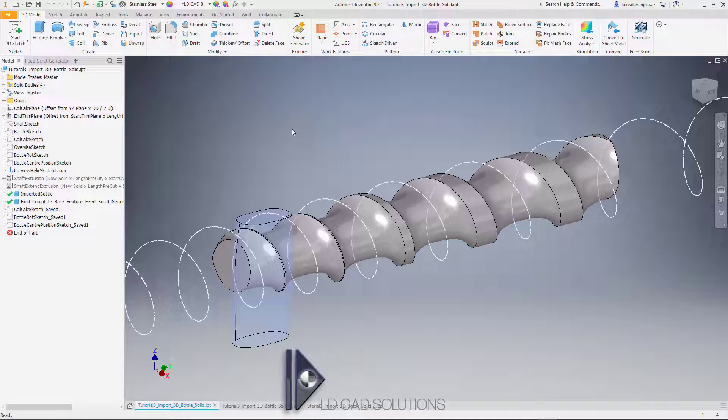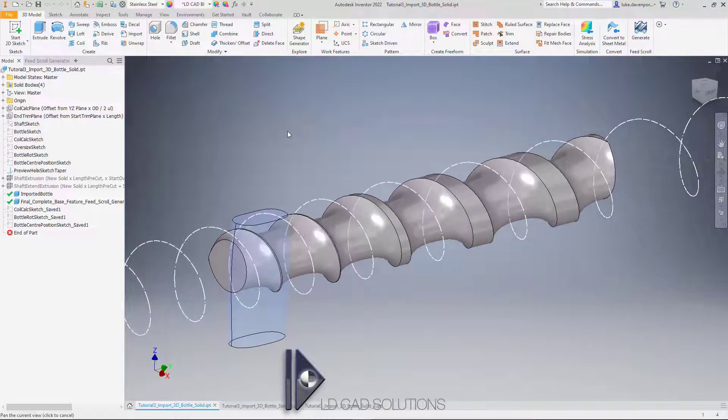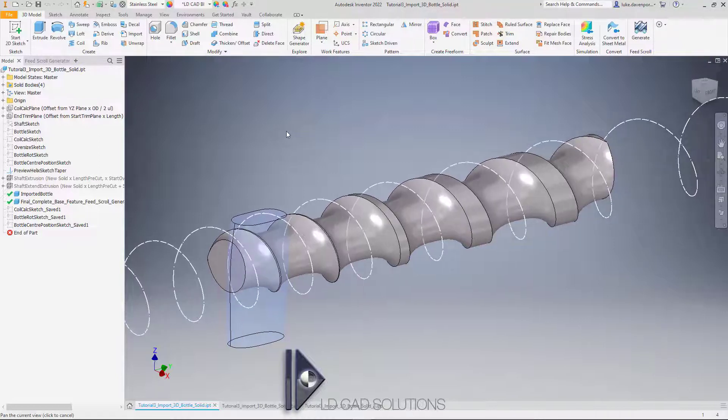As we saw in tutorials one and two, you can sketch any bottle shape in a 2D sketch, import a 2D bottle profile from AutoCAD or another 2D system, or import a 3D bottle profile and use that to create the cut along the shaft. That's what we're covering in this video.